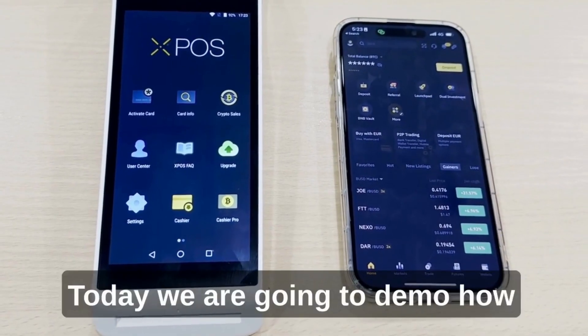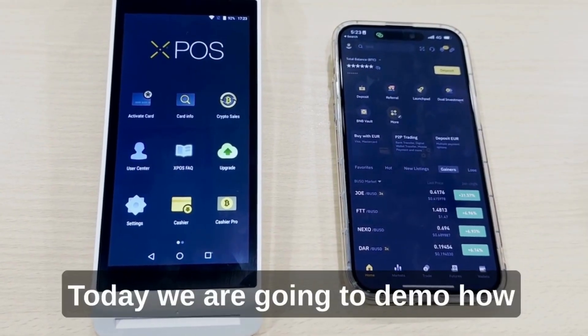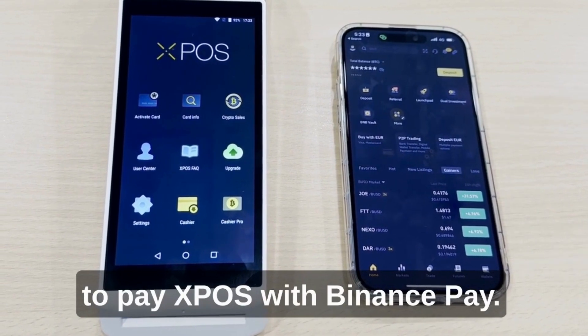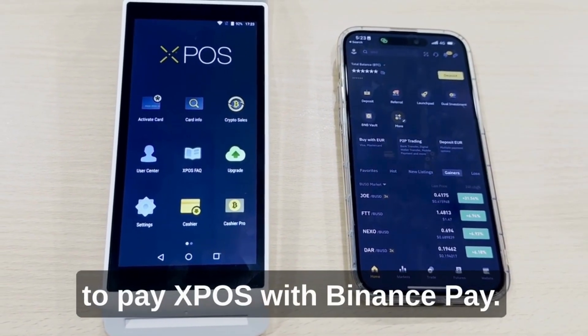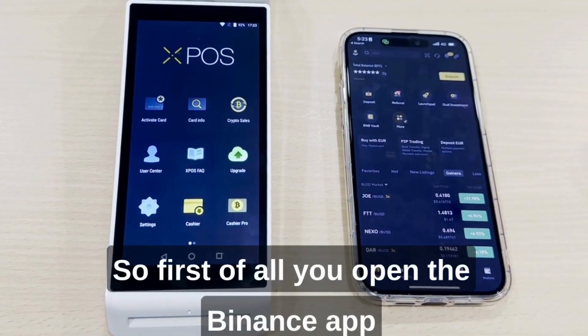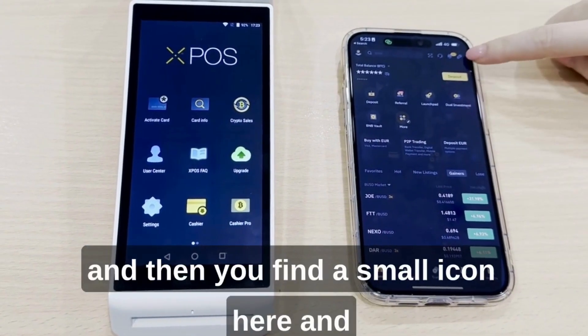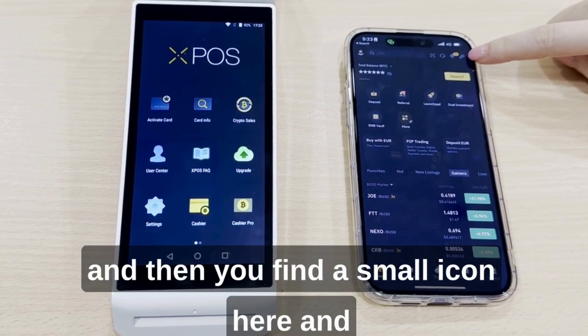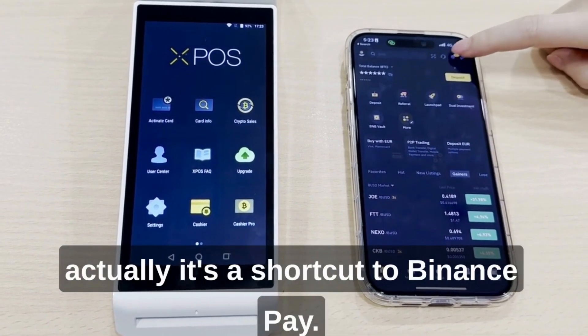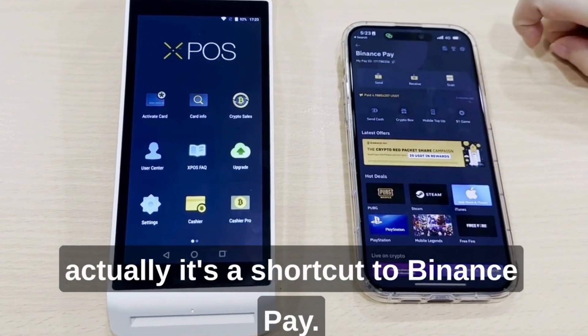Hello everyone, today we are going to demo how to pay as a customer with Binance Pay. First of all, you open the Binance app and then you find a small icon here — it's actually a shortcut to Binance Pay.